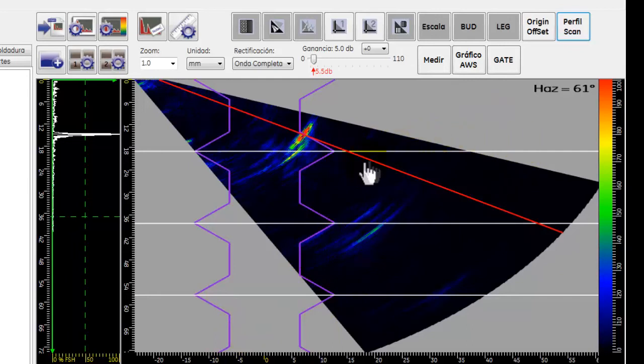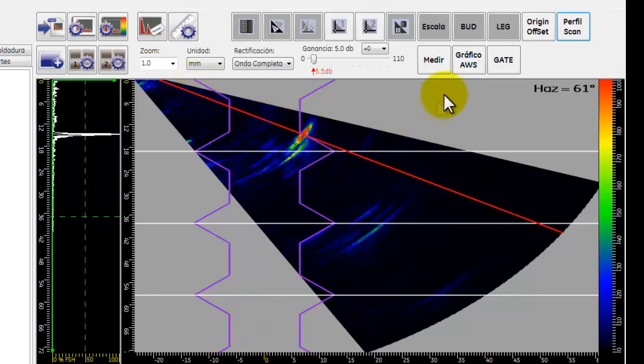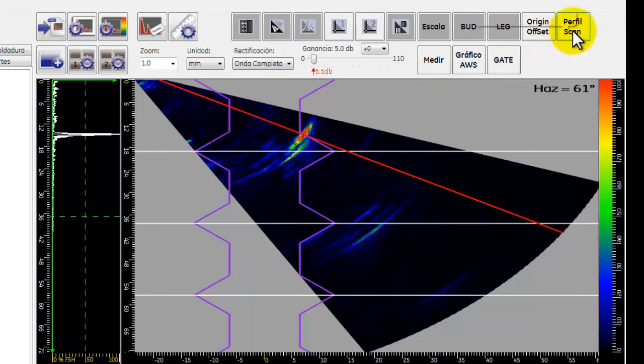Para poder ver nuestro perfil o un corte transversal de la soldadura, daremos nuevamente clic en el ícono de perfil Scan.